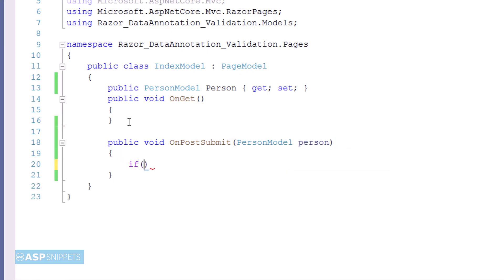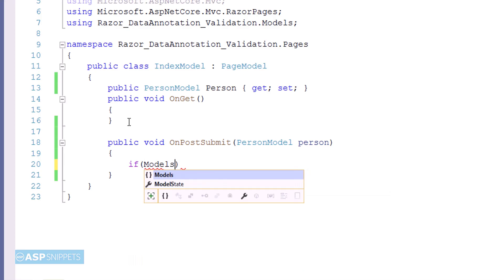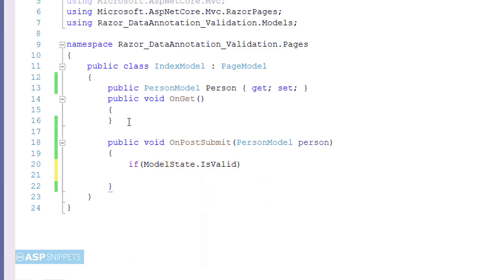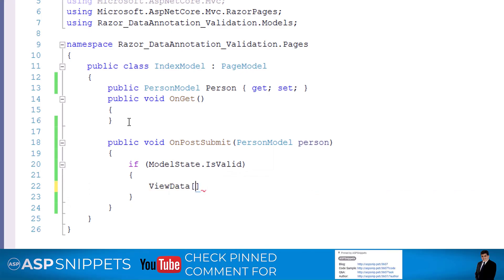Inside the handler method, the state of the submitted model is checked using ModelState.IsValid property. And if the model is valid, then the value of the name property is set in a ViewData object.